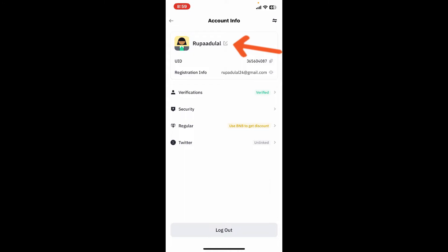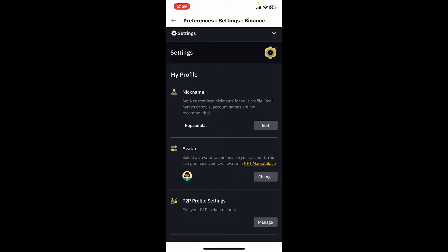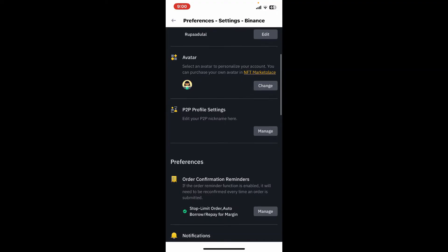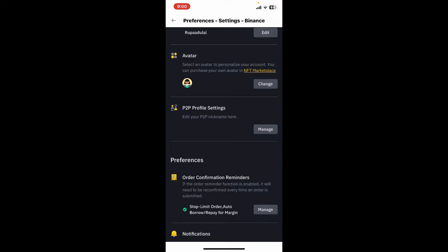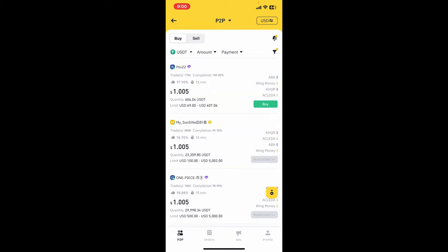Scroll down and right where it says P2P profile settings, tap on manage. Once you get to this page, tap on profile at the bottom right.